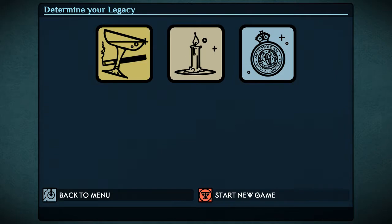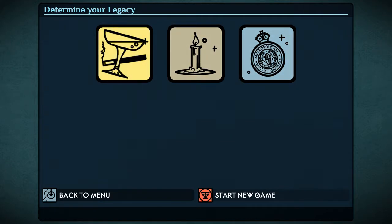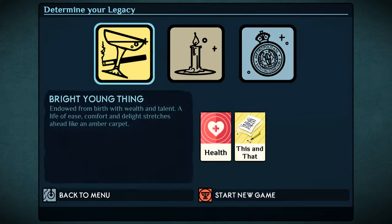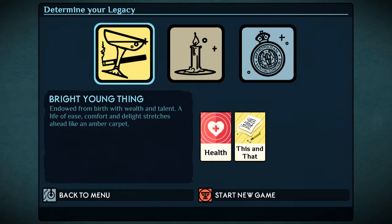I've played enough of this to have a vague idea of what to do. Due to the fact that I am not starting from a fresh save, we've got three options as to what is the legacy of my previous character. These are Bright Young Thing, endowed from birth with wealth and talent, a life of ease, comfort and delight stretches ahead like an amber carpet.